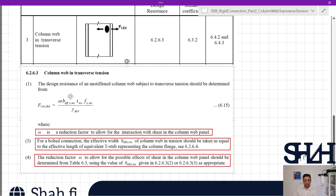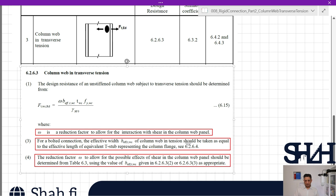Going through clause 6.2.6.3 — column web in transverse tension, item 1 — the design resistance of an unstiffened column web subject to transverse tension shall be determined from Ft,wc,Rd according to equation 6.15. Omega is a reduction factor for interaction in the column web panel. For a bolted connection, the effective width beff,t,wc should be taken as equal to the effective length of the equivalent T-stub representing the column flange.